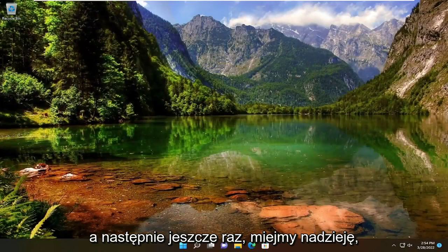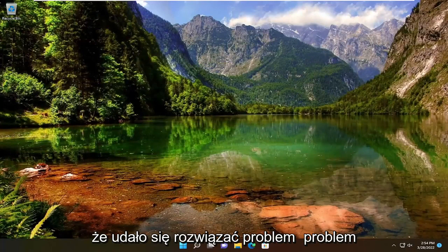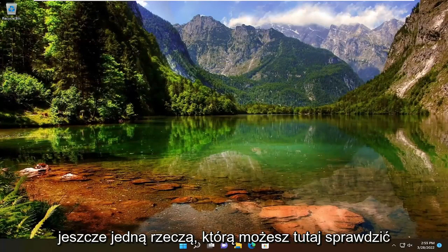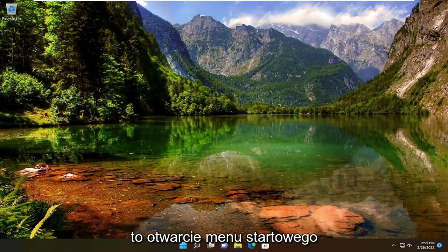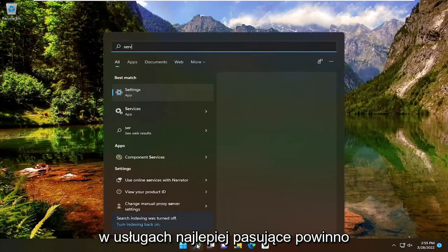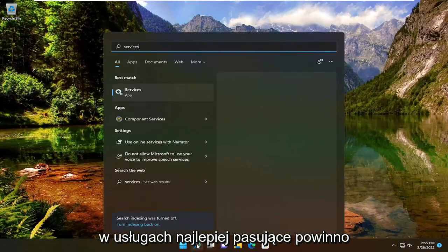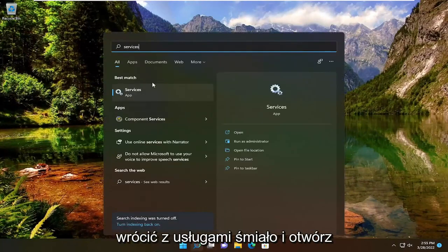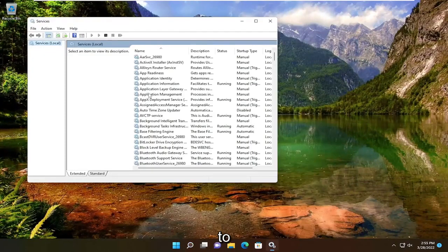Once you're done with that, hopefully that was able to resolve the problem. One further thing you can check here would be to open up the Start menu, type in Services. Best match will come back with Services. Go ahead and open that up.